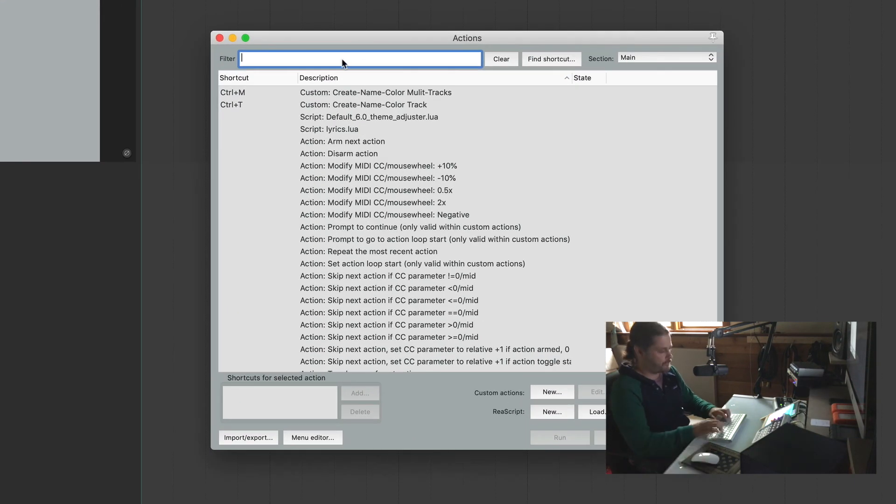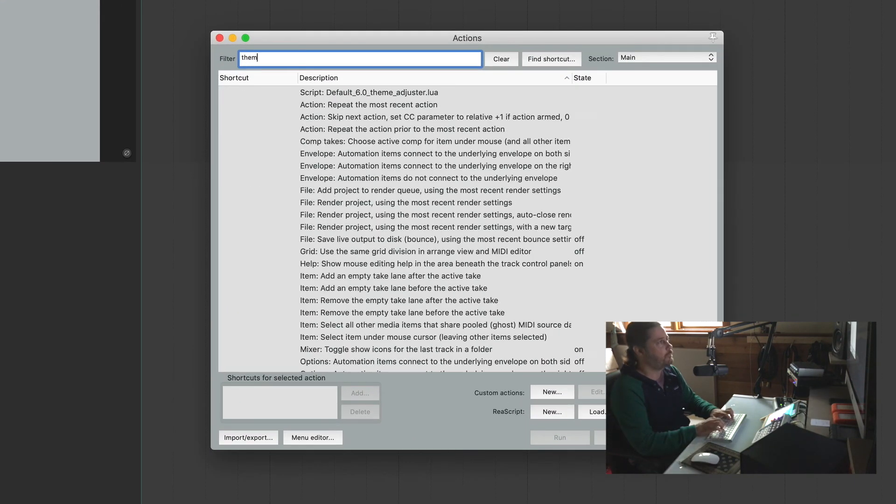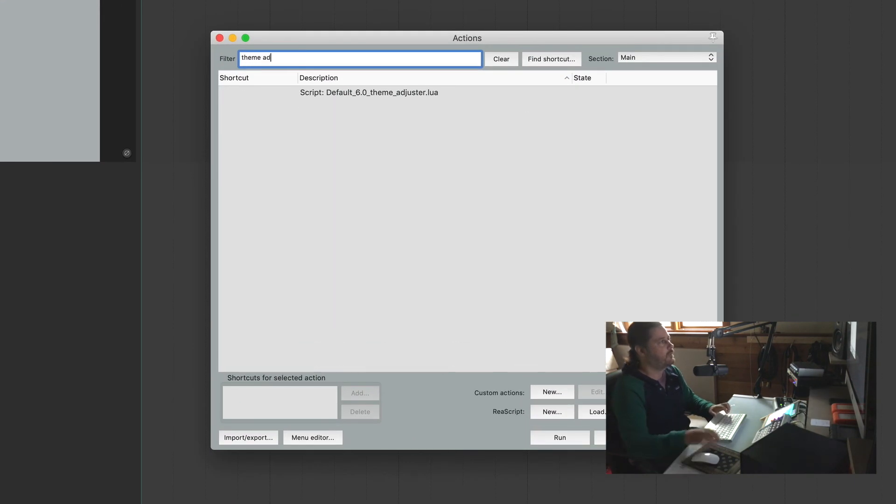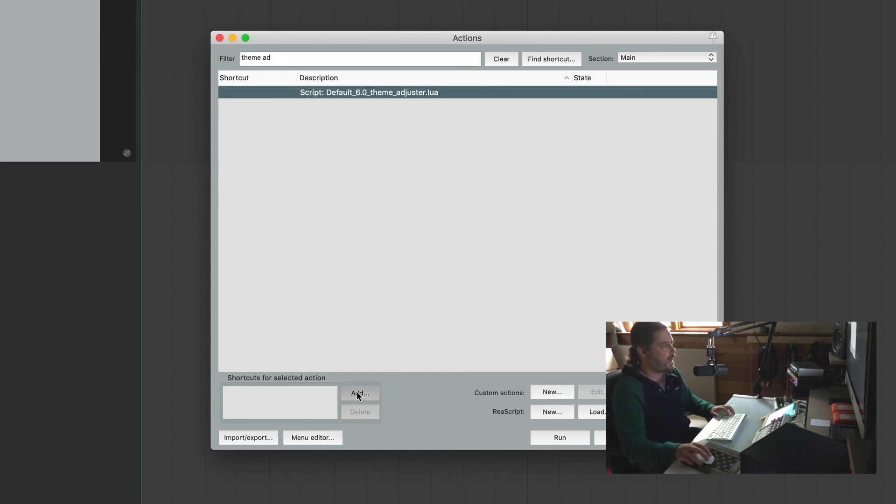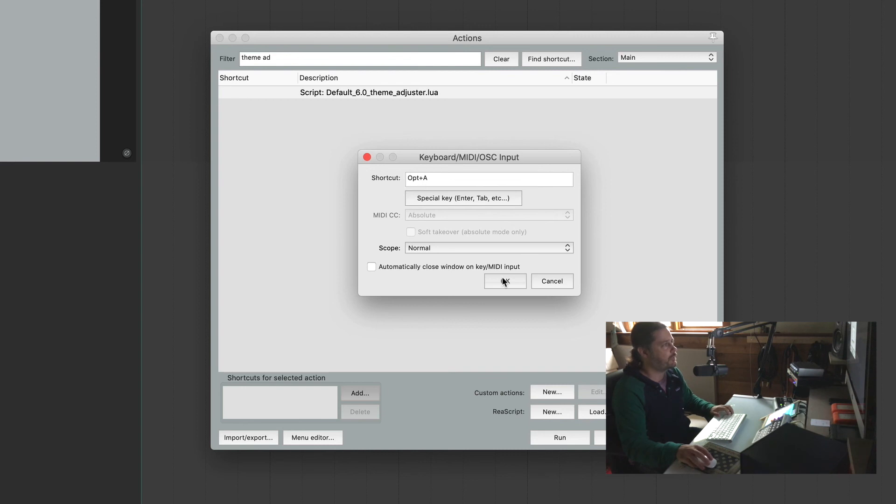Let's filter theme adjuster. Click on this, hit add, and I'm going to use option A, which pops up right here. Hit OK.